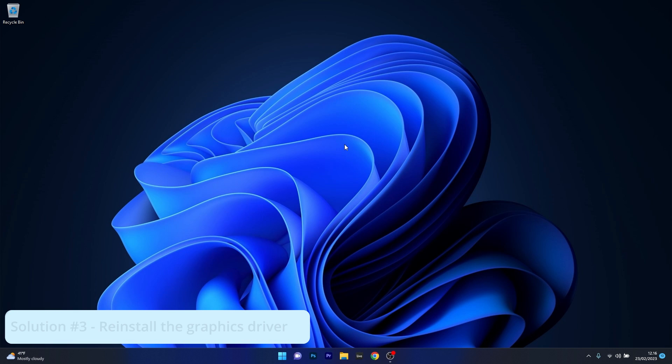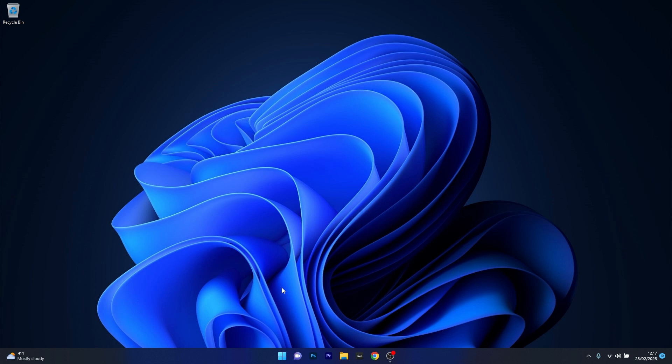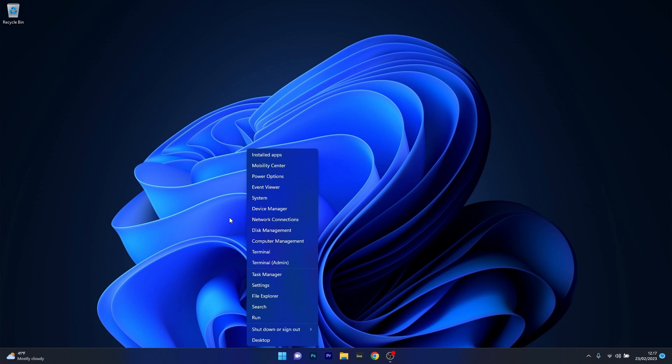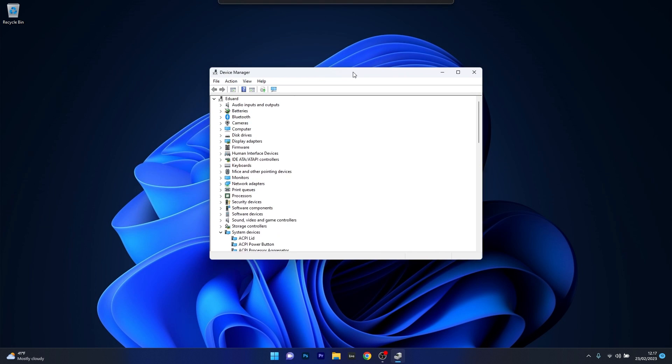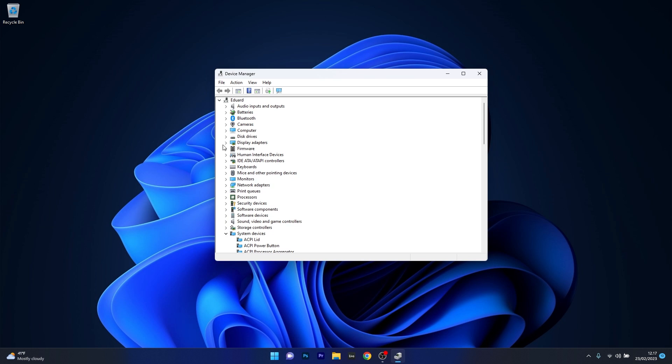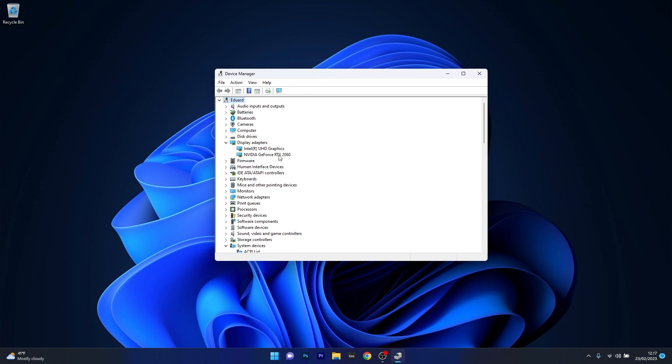Moving on another useful solution is to reinstall the graphics driver. Now to do this right click the Windows button then select Device Manager from the list of options and then in here make sure to expand Display Adapters then simply right click on the problematic device then select the Uninstall Device option.